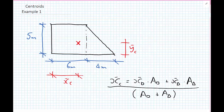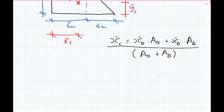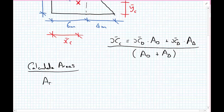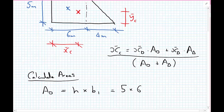What we need to do first is identify all the known quantities — all of these distances x-bar. For x-bar of the rectangle, that would be 3 metres. We'll also work out the areas involved. The area of the rectangular part equals h multiplied by b1, so h equals 5 and b1 equals 6 metres, giving 30 metres squared.